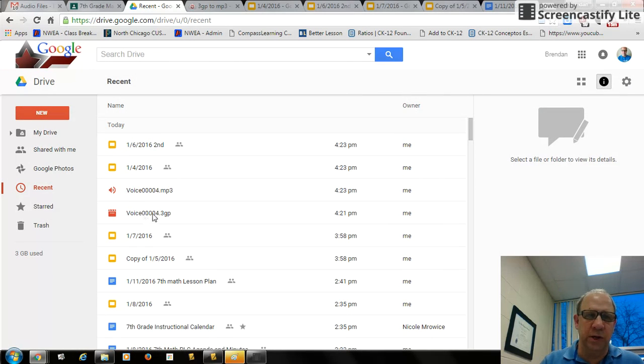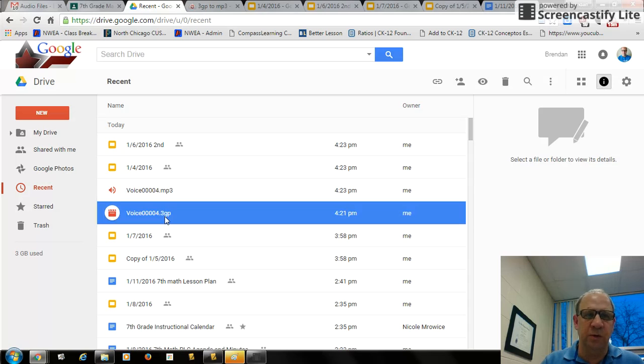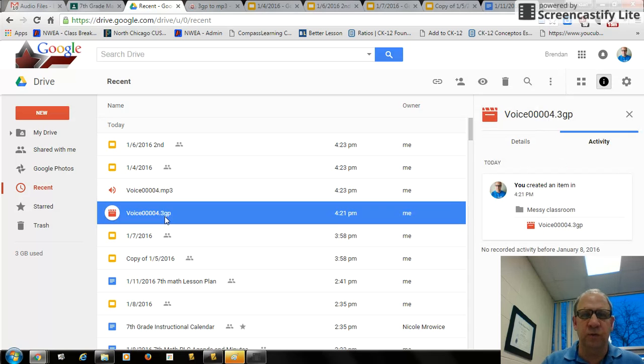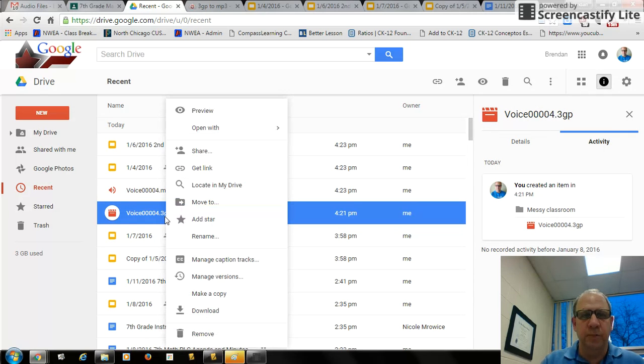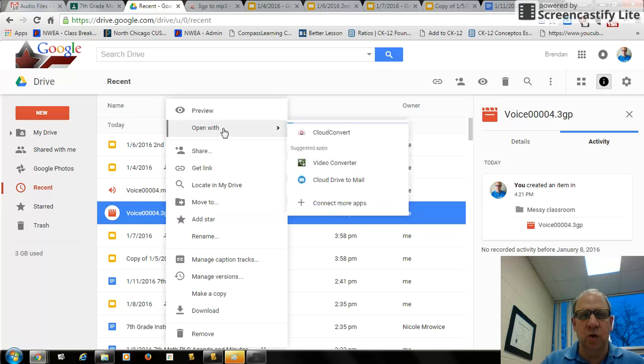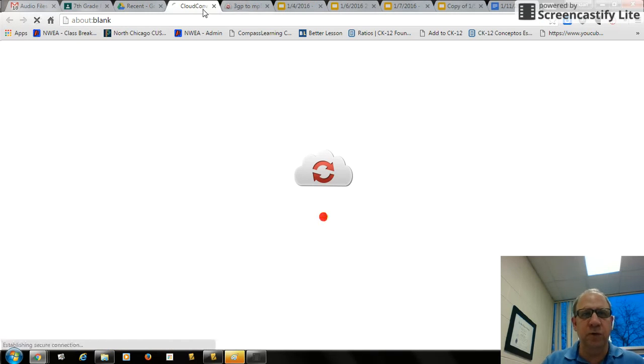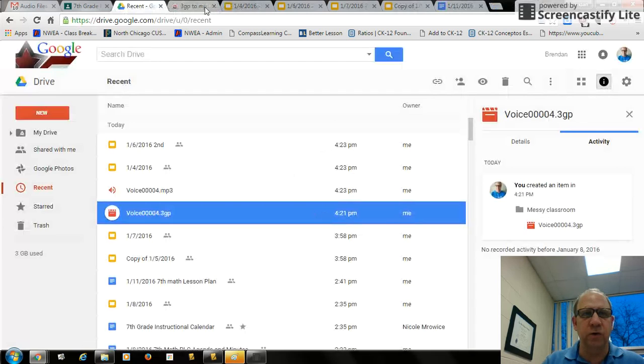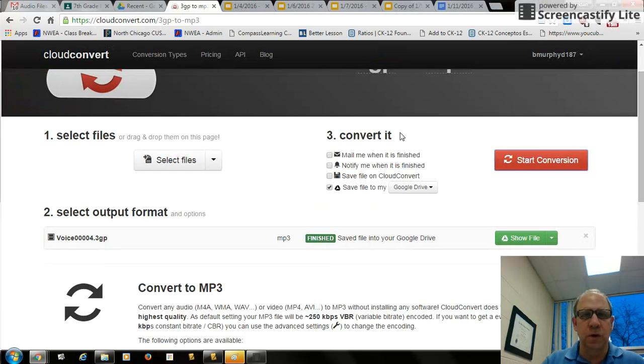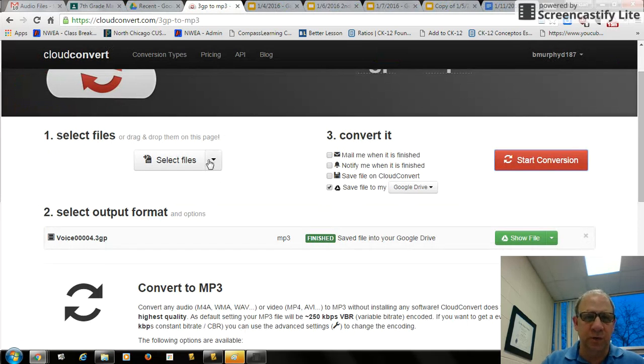you can click on it. See, I have a voice 3GP which I uploaded from my phone. If I right-click I can open with cloud convert. It'll take me to cloud convert where I can select my files.